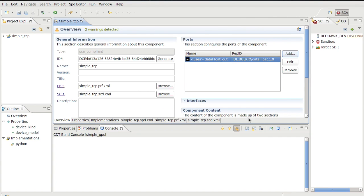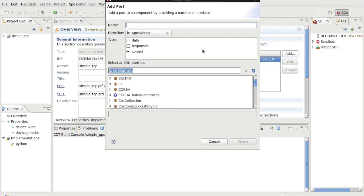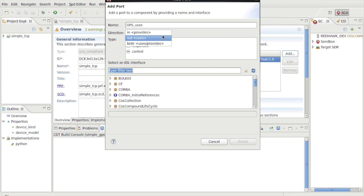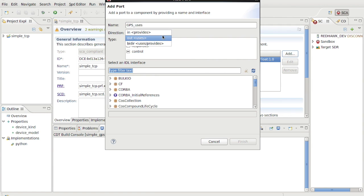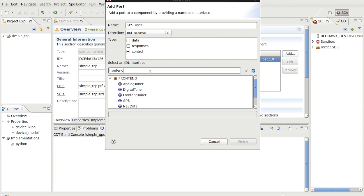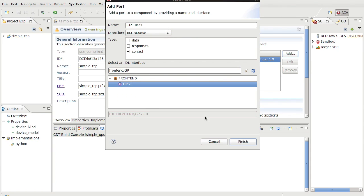It will also be a user of frontend GPS interface. Add a port named GPSUsers with a direction of Uses output. Frontend ports expose the underlying remote procedure call mechanism, CORBA. This device will be outputting method calls to remote provider, which is why the Uses port is also represented as an output. So select Frontend GPS as the type and finish.